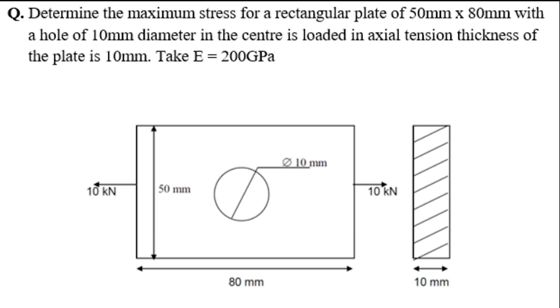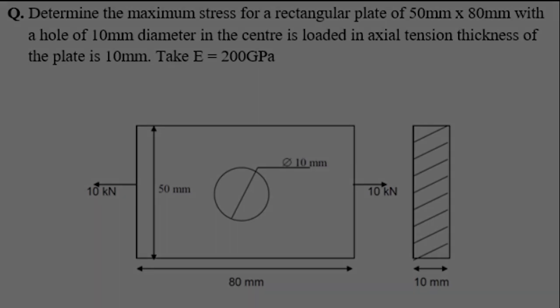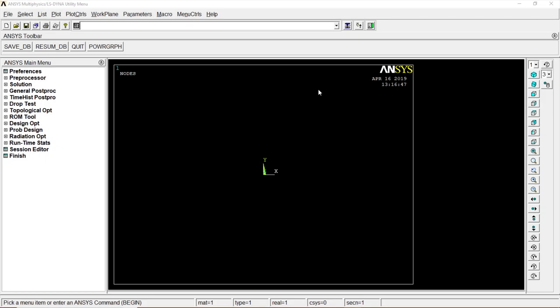The rectangular plate has dimensions of 50 millimeters by 80 millimeters with a hole in between of 10mm diameter. The Young's modulus is 200 GPa. The tension or axial load acting on the plate is 10 kN on the left hand side and the right hand side. Let's solve the problem.